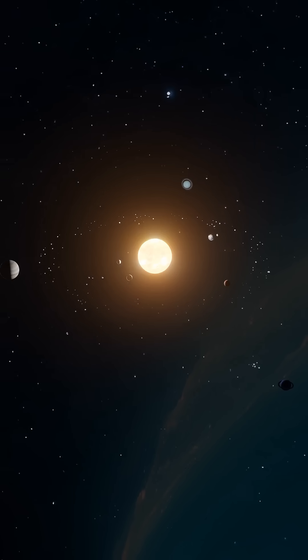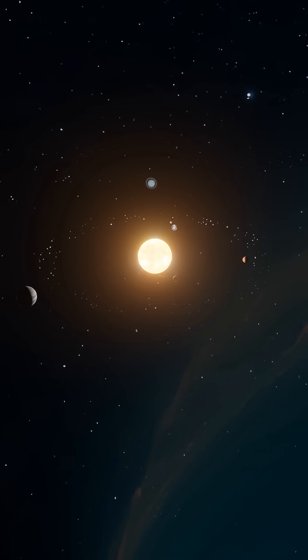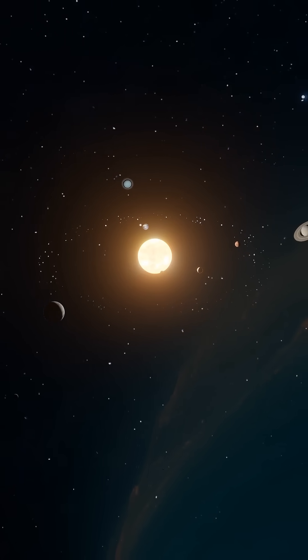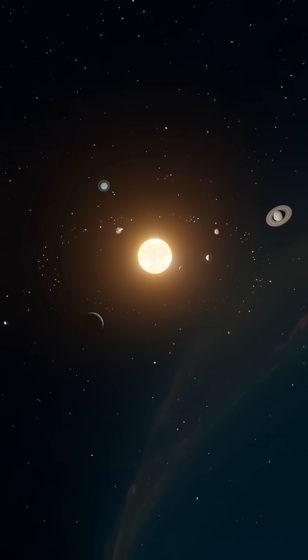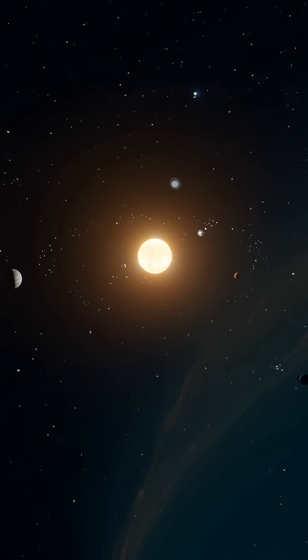Even our Earth, tiny as it is compared to the Sun, has an effect on the star's path, and Jupiter, being the largest planet, has an even bigger impact on the Sun's position.